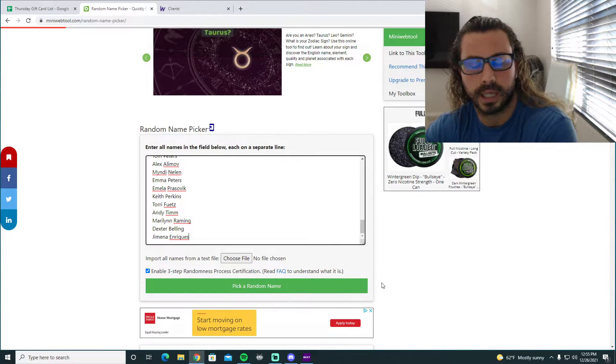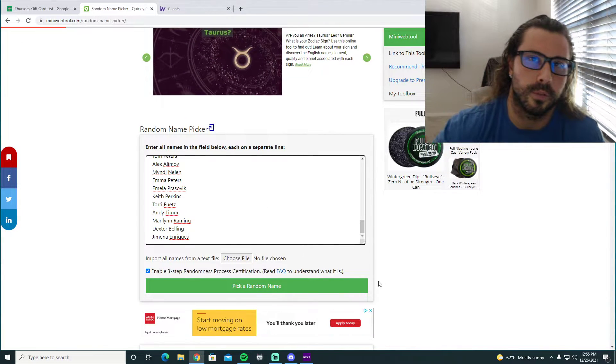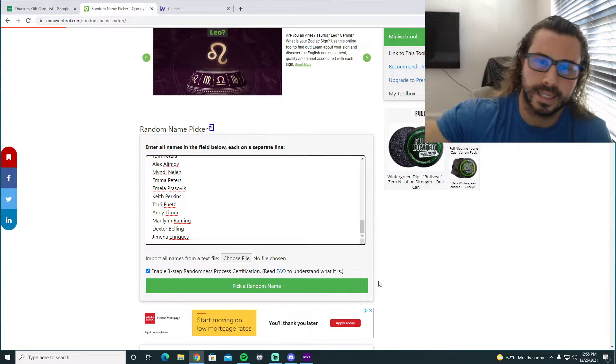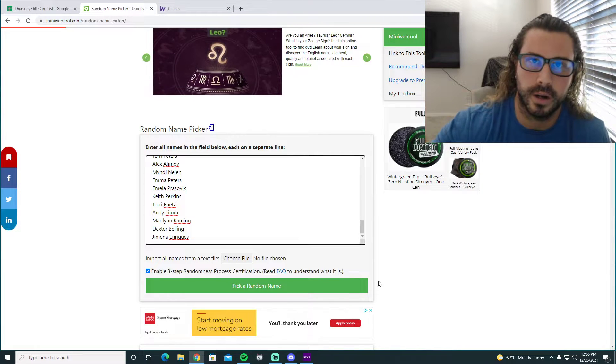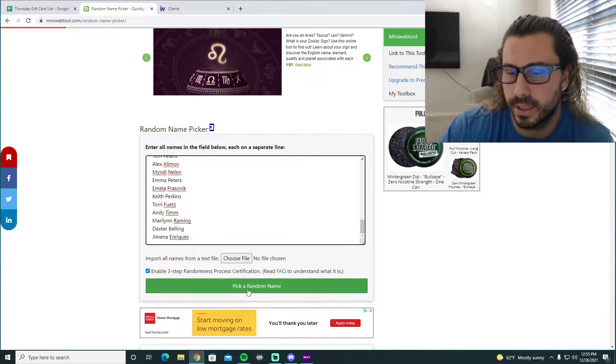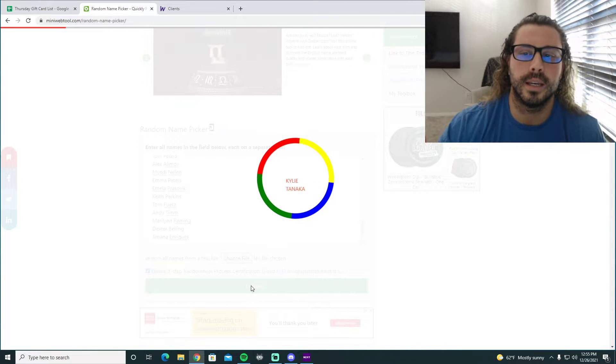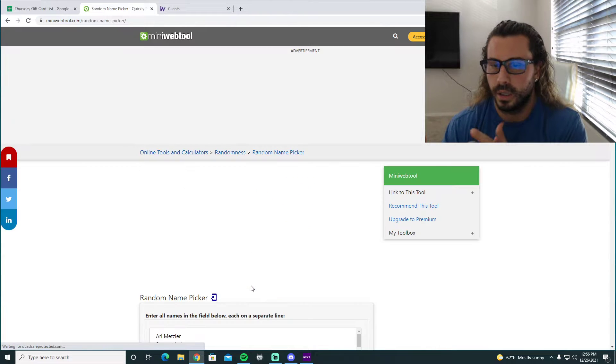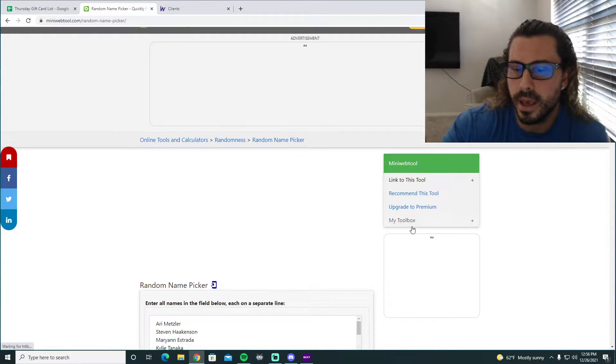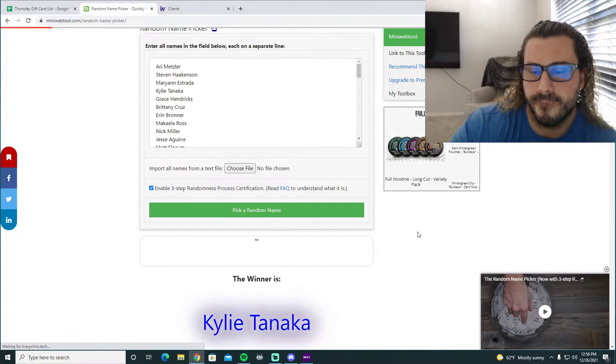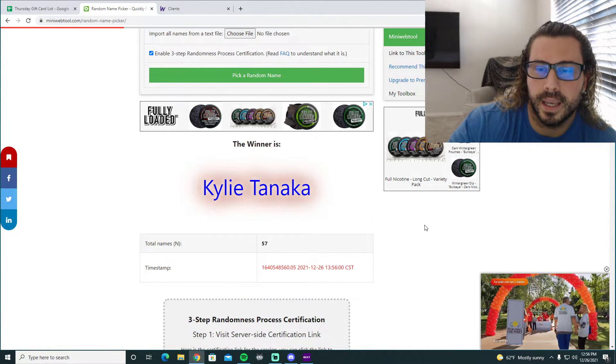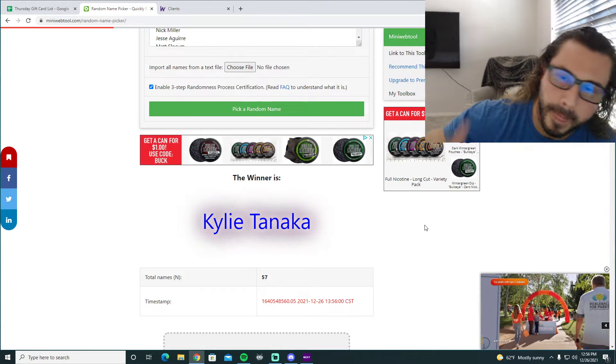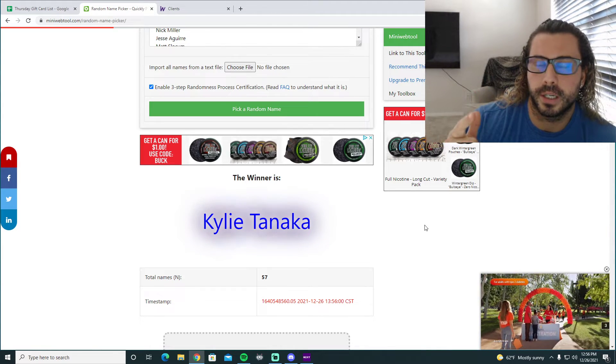Actually no wait, this week will be the final week. Second to last winner of the gift card challenge is lucky Kylie. Congratulations Kylie, big winner. I'll get you a gift card.